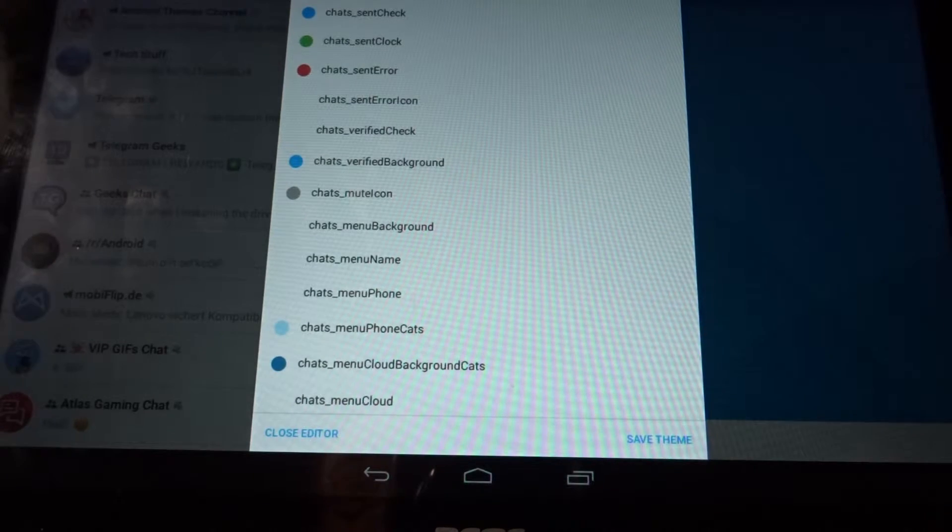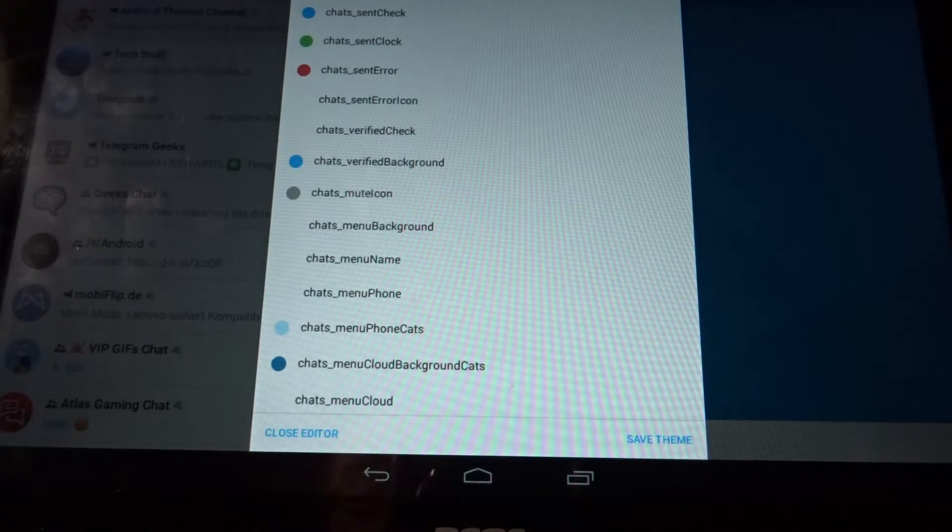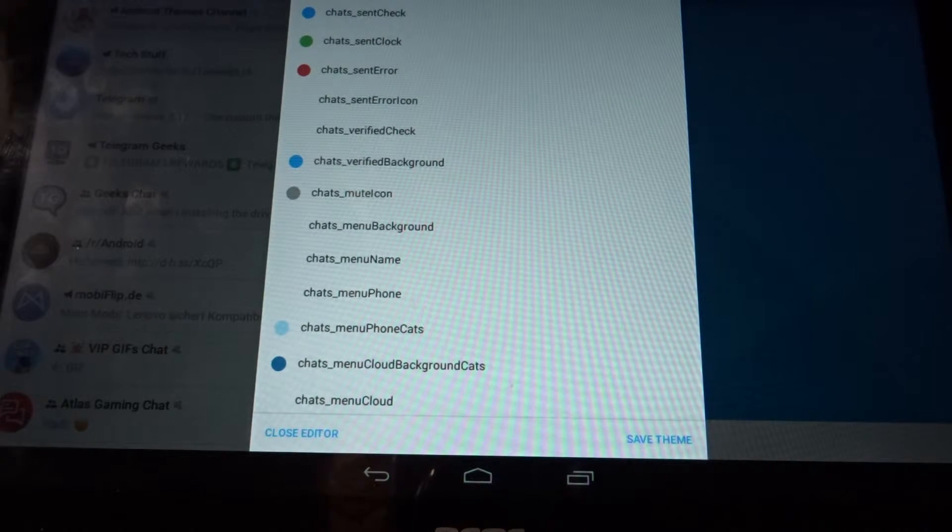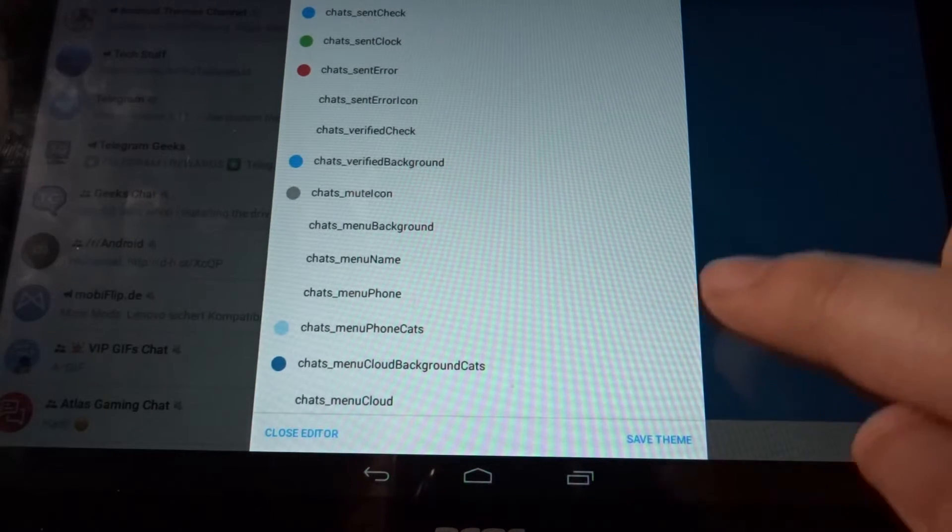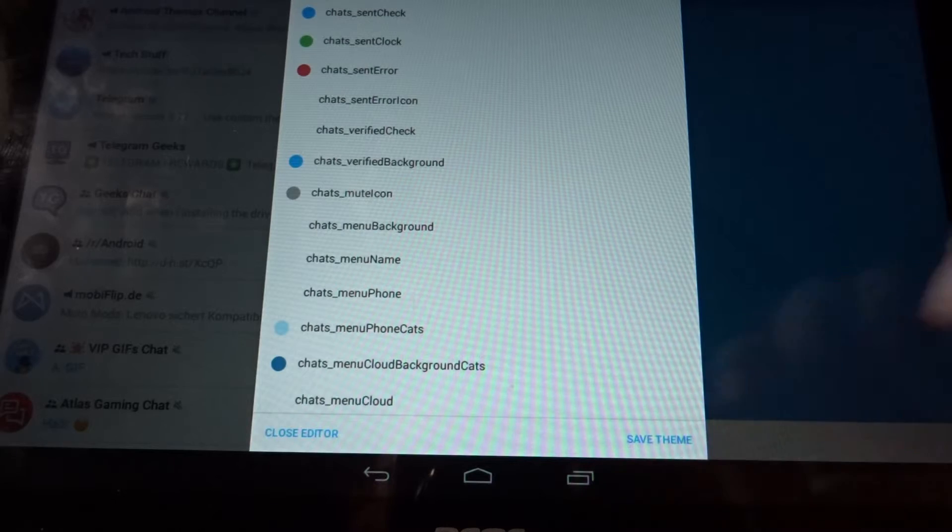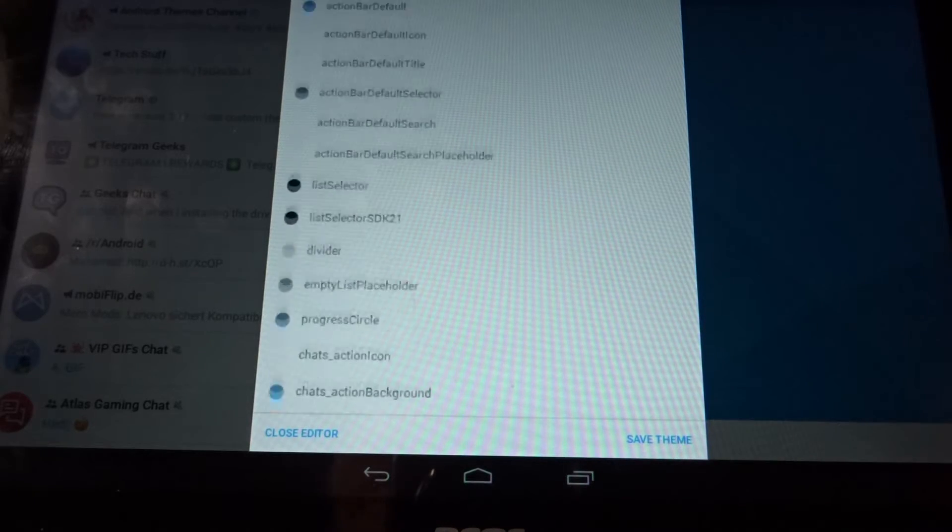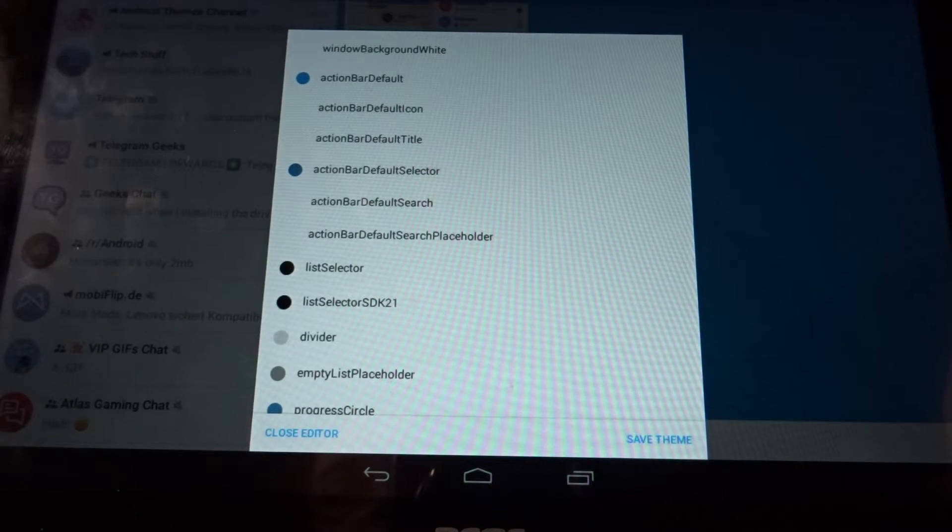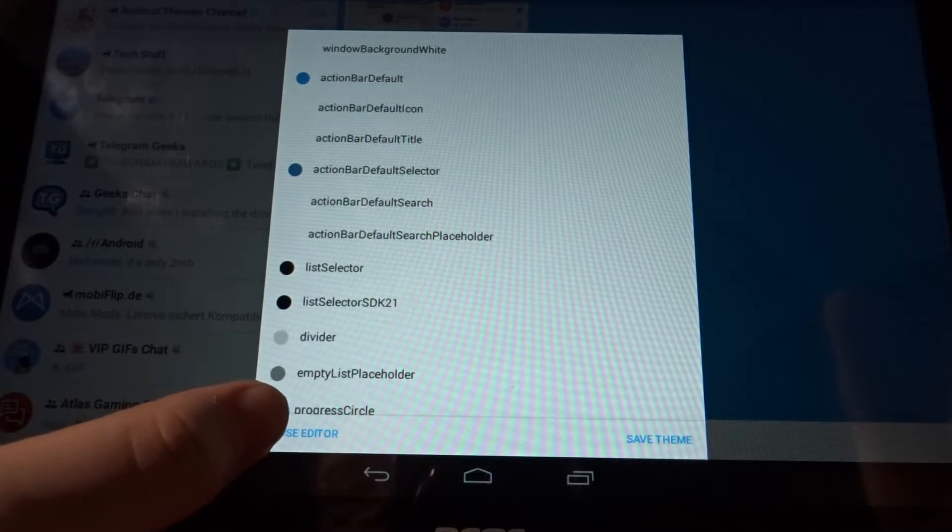You could change all of it till you have your personal favorite theme. If you're finished, then obviously you would need to click on save theme. But I'm not going to do it right now because I don't want to change anything here.